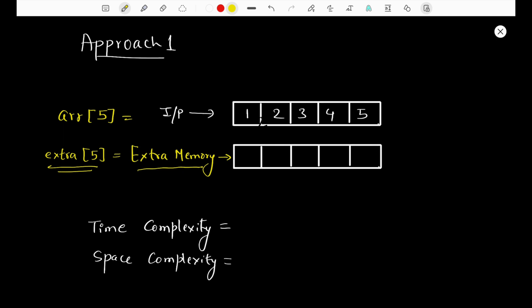Let's look at the first approach to solve this problem. Here we're going to use an extra array of the same size as the input array, and we're going to use traversal in both arrays simultaneously. One iterator will move from the right side towards the left side in the input array, and the second iterator will move from the left side towards the right side in the extra array, copying elements as we go.